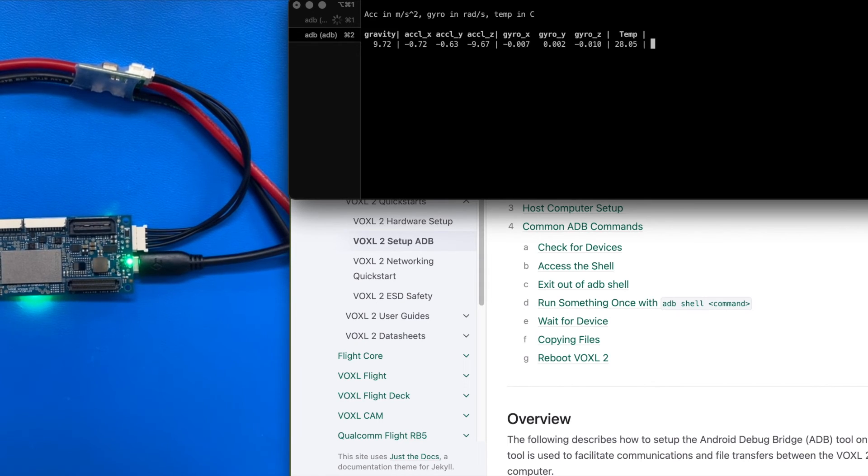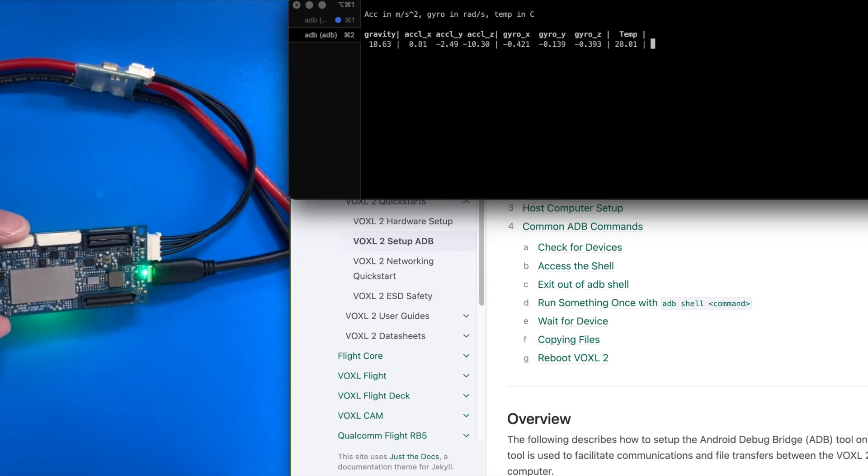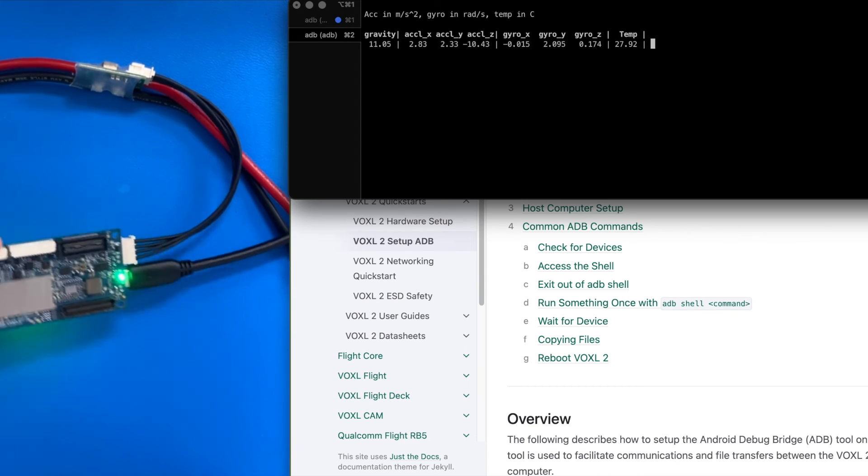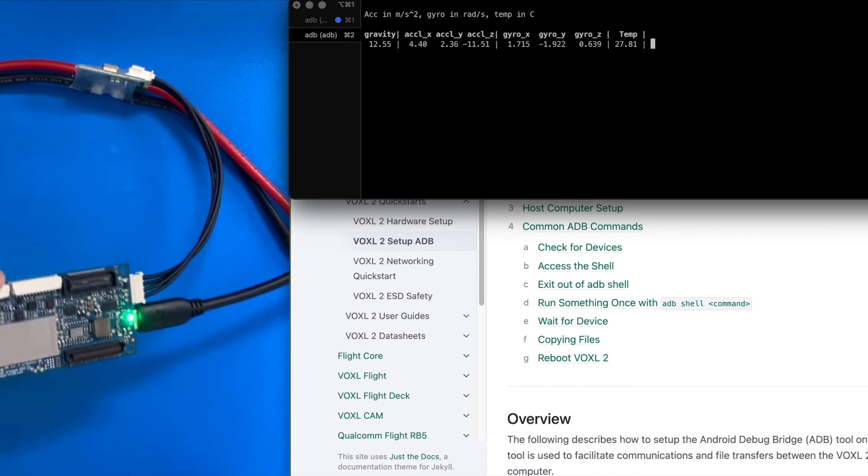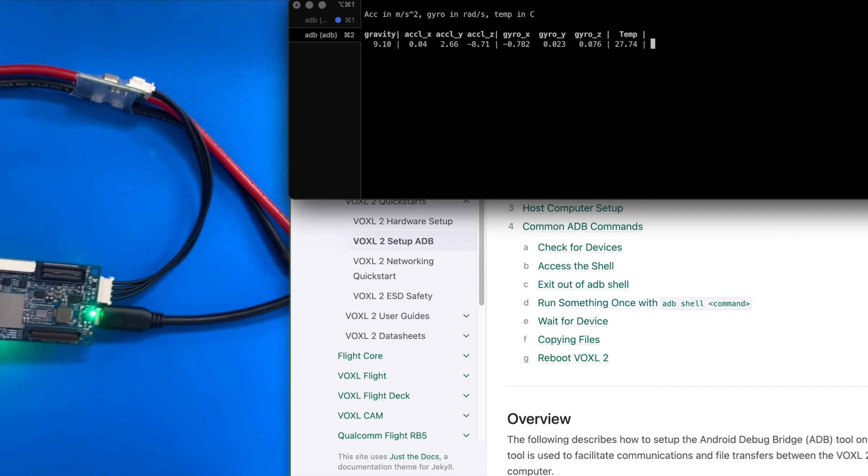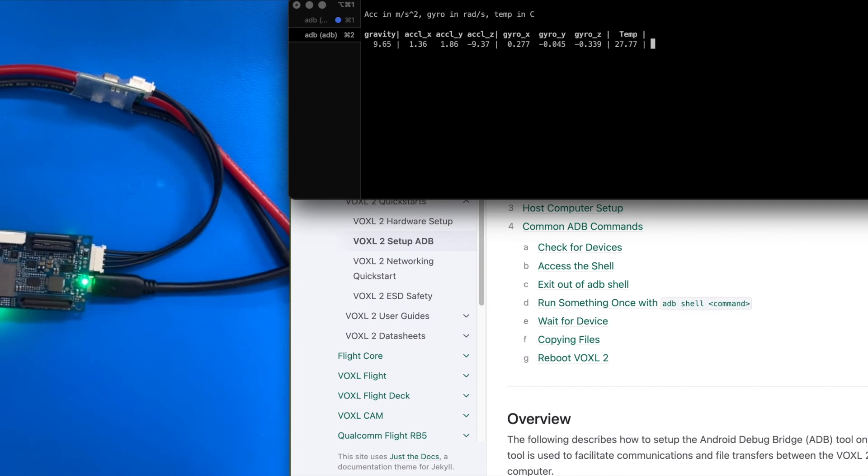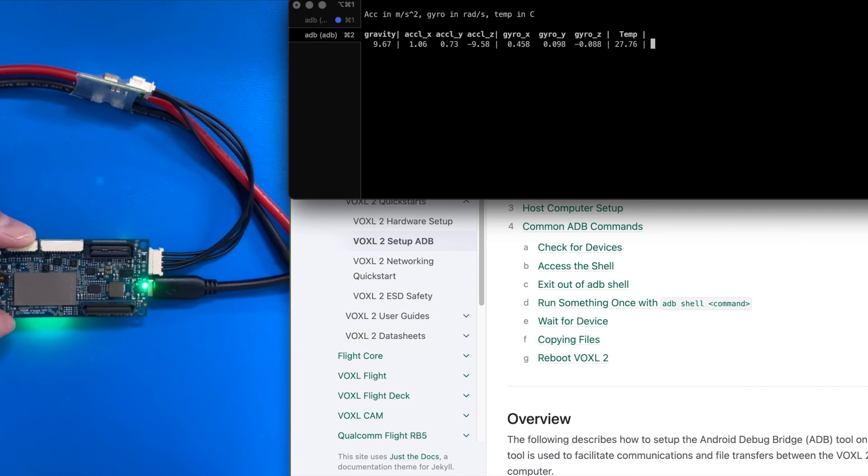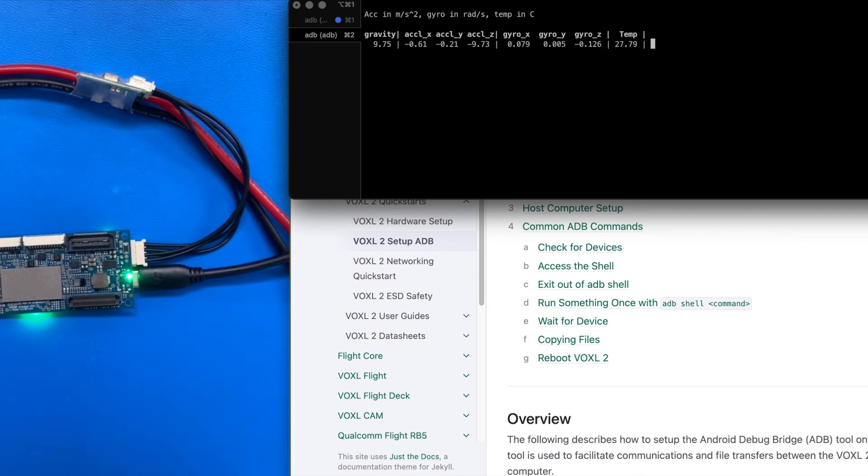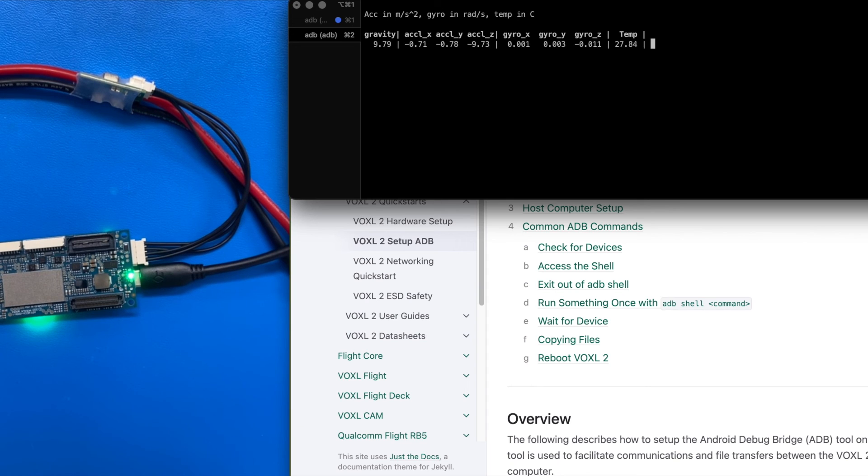So voila, we have real-time data coming off this guy. Temperature, gyro, accel. And that's it for connecting to Voxel2 and running commands.